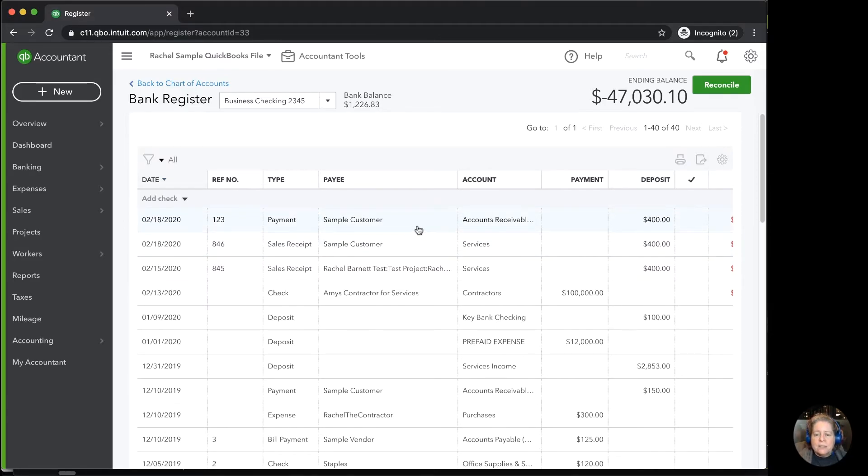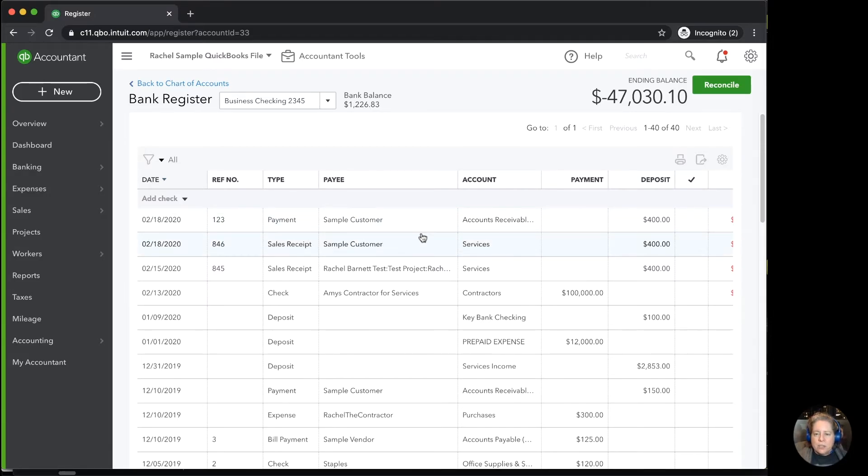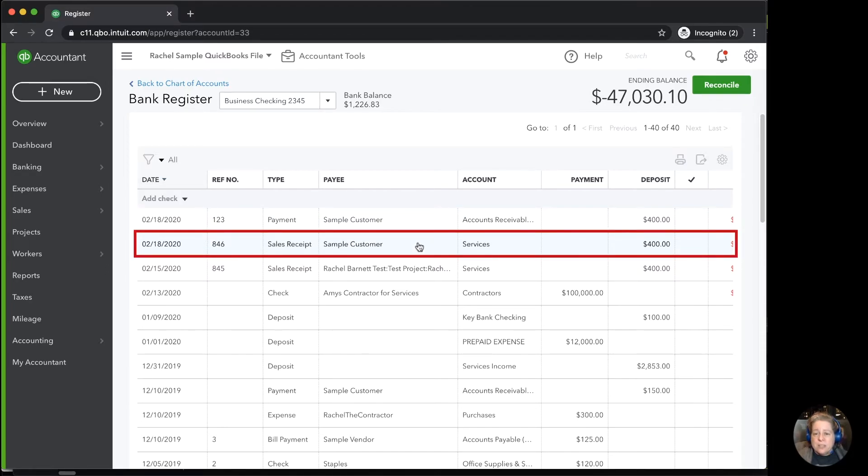This is a situation where I need to decide, what am I going to delete? Am I going to delete the invoice and the invoice payment? Or am I going to delete the sales receipt? For your business, you'll have to decide which one you want to delete. I just want to show you a situation where you might accidentally enter it twice. For my example, I'm just going to delete the sales receipt.